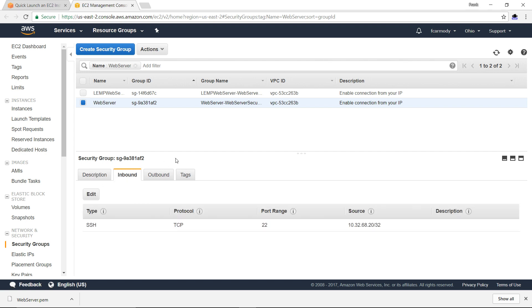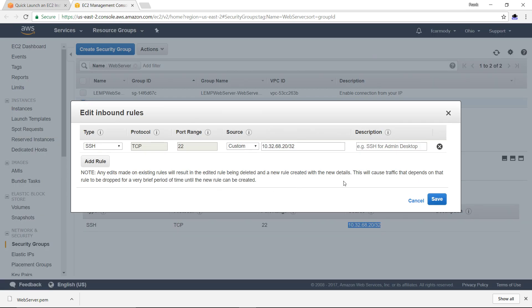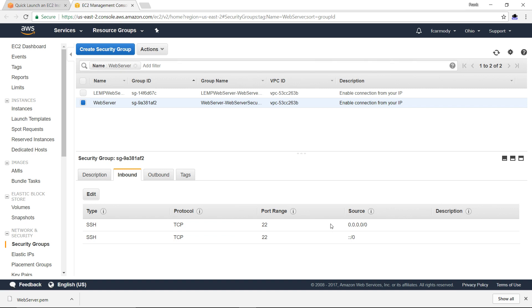We're going to click inbound here. Notice that it says SSH, that's the type. We're going to use an SSH client to get into the web server. Protocol is TCP, port is 22. And then the source, notice that right now it gives the source as just one IP address. So we want to edit this. We want the source to be from anywhere, and we want to click save. So now, instead of just being allowed from a single IP address, we can SSH into the server from any IP address.